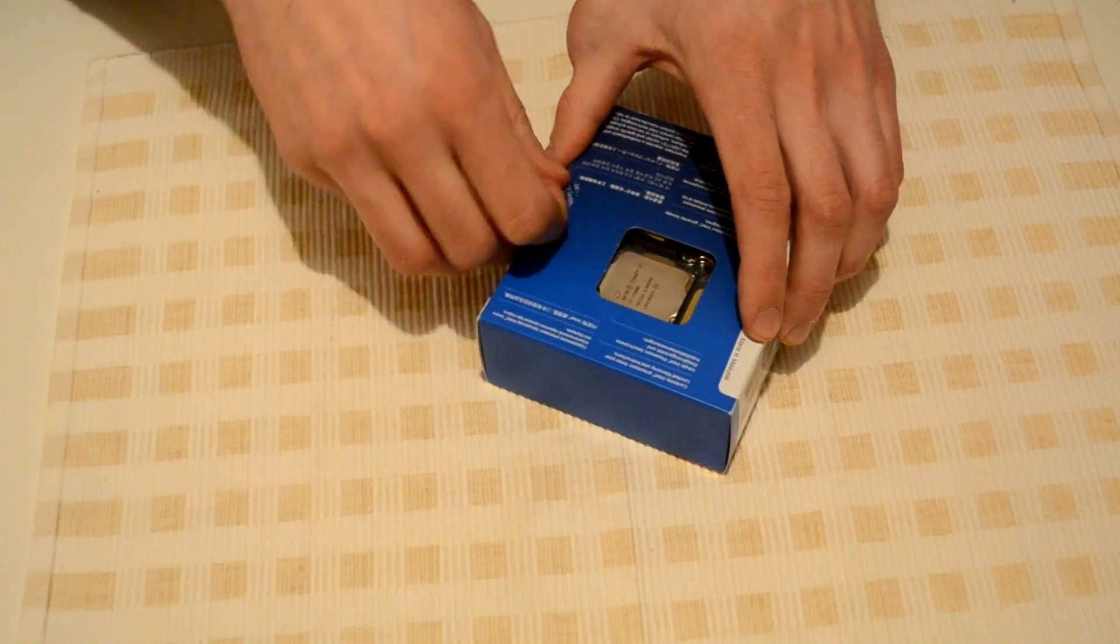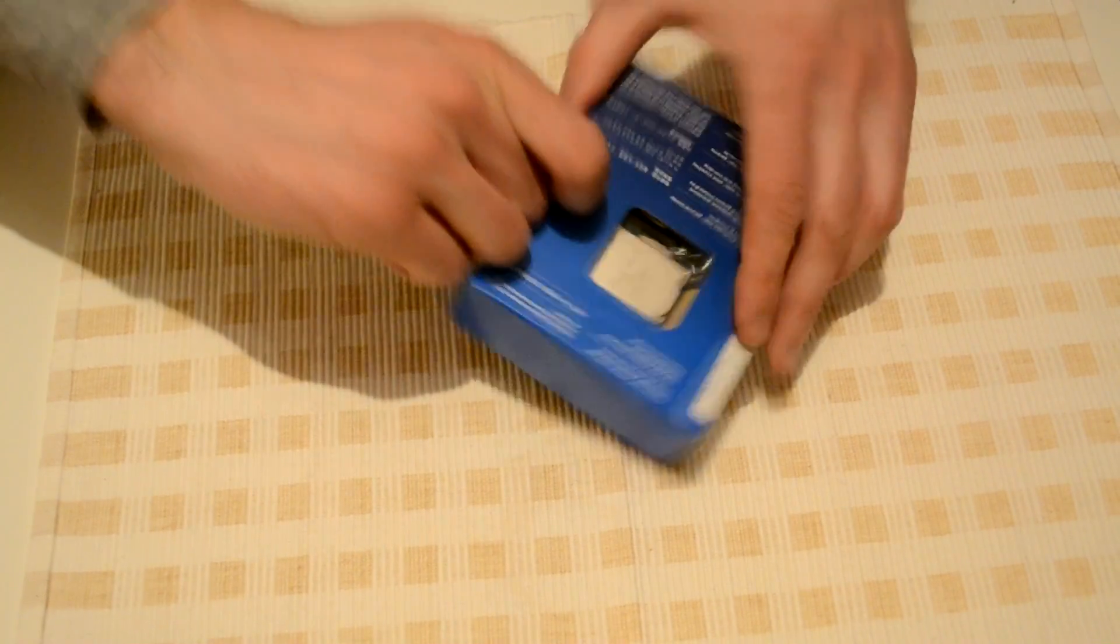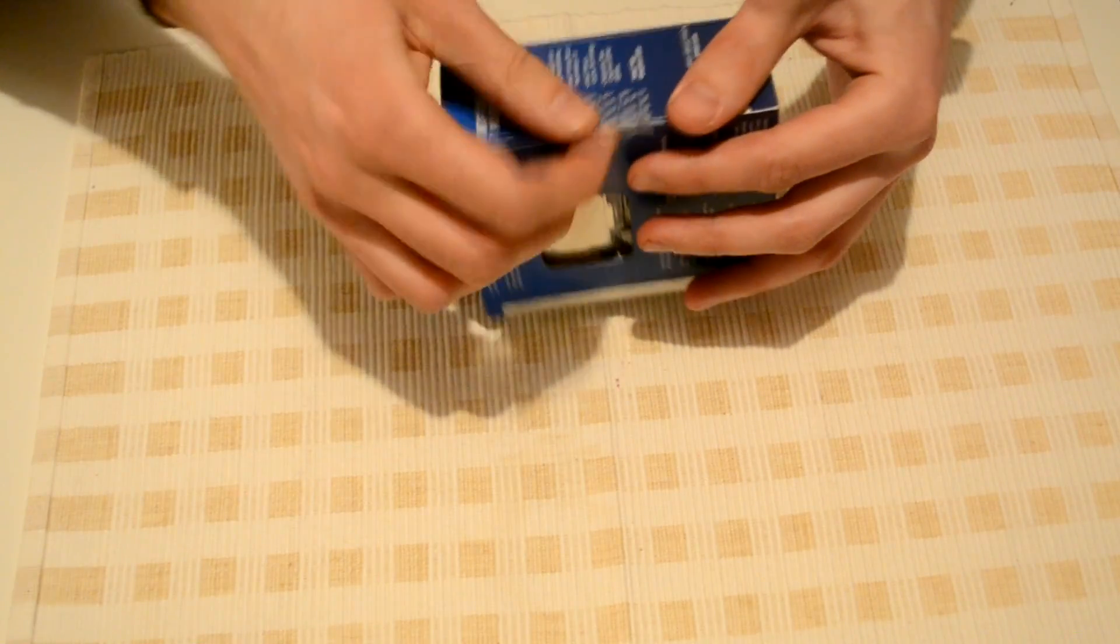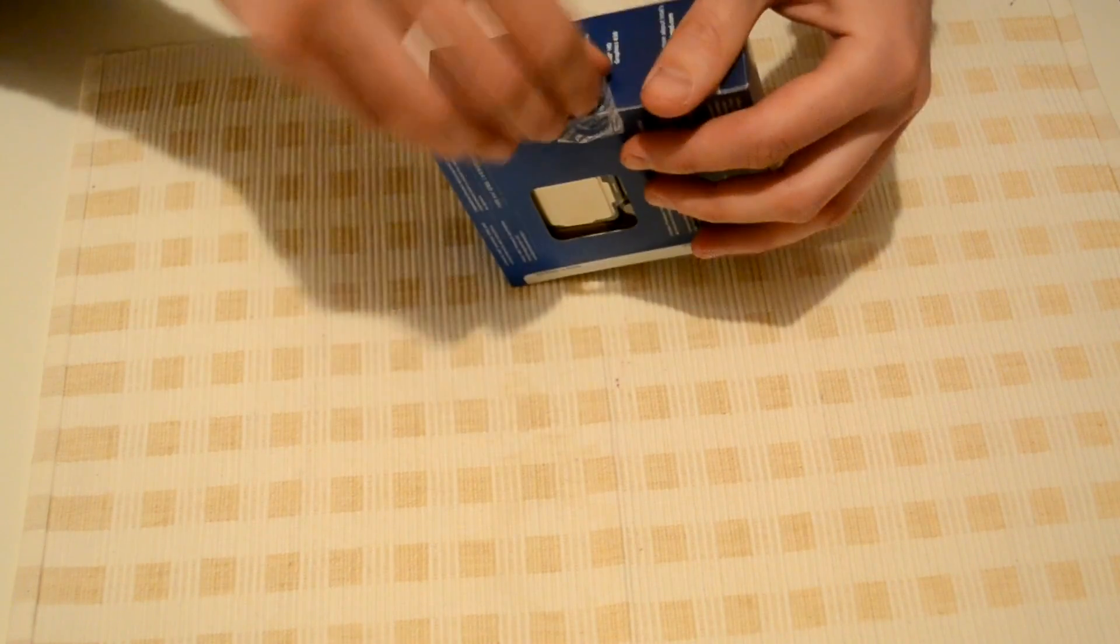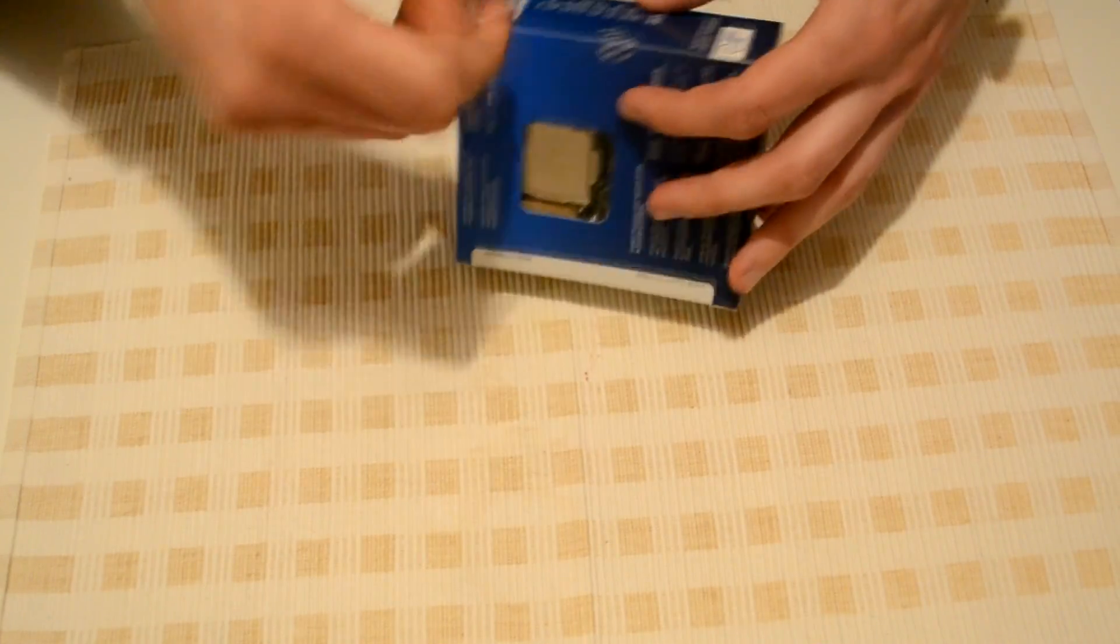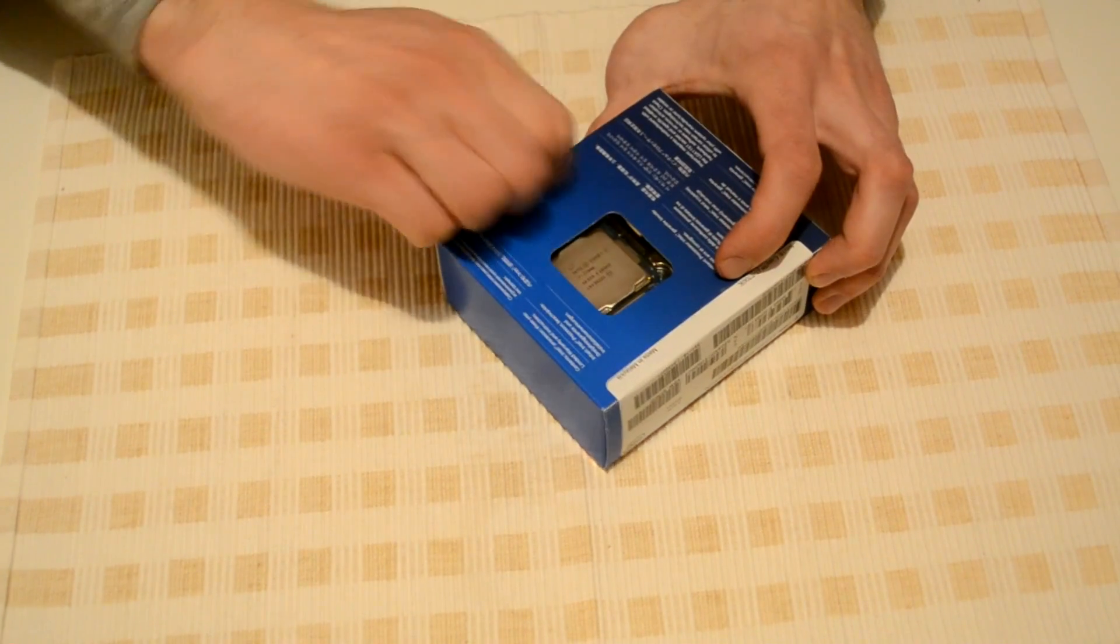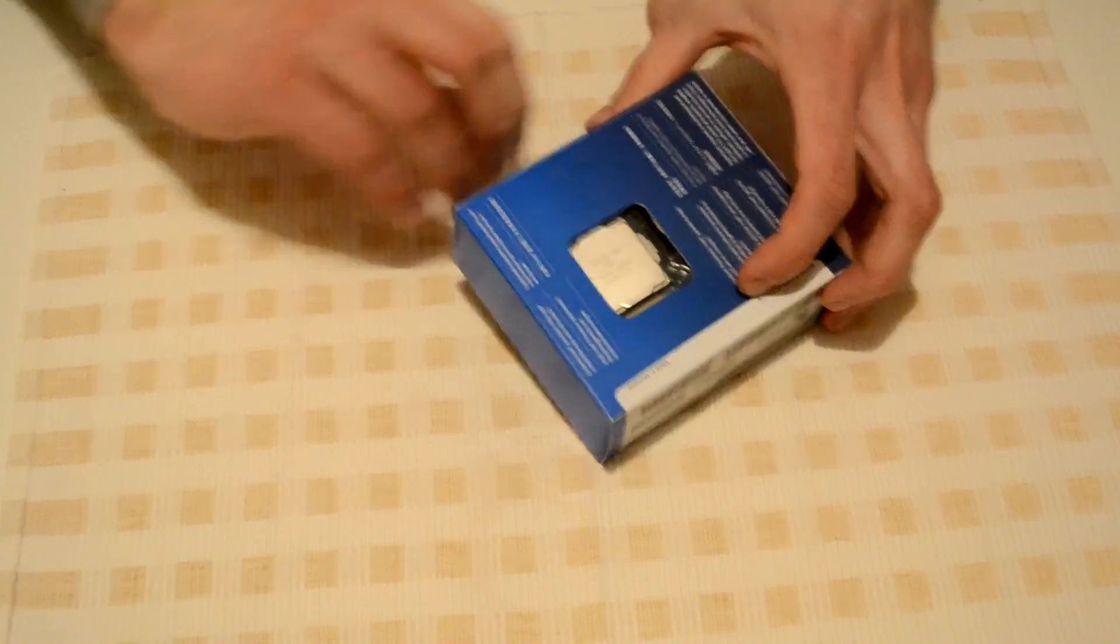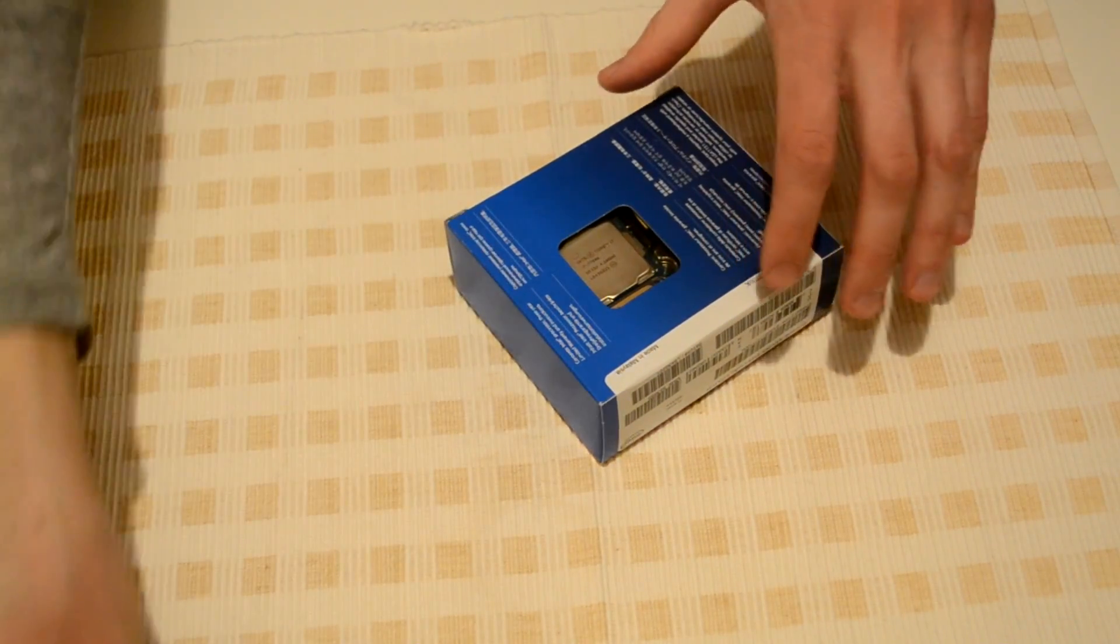Let's take off the seal, the Intel factory seal. And here we go. The seal is off.